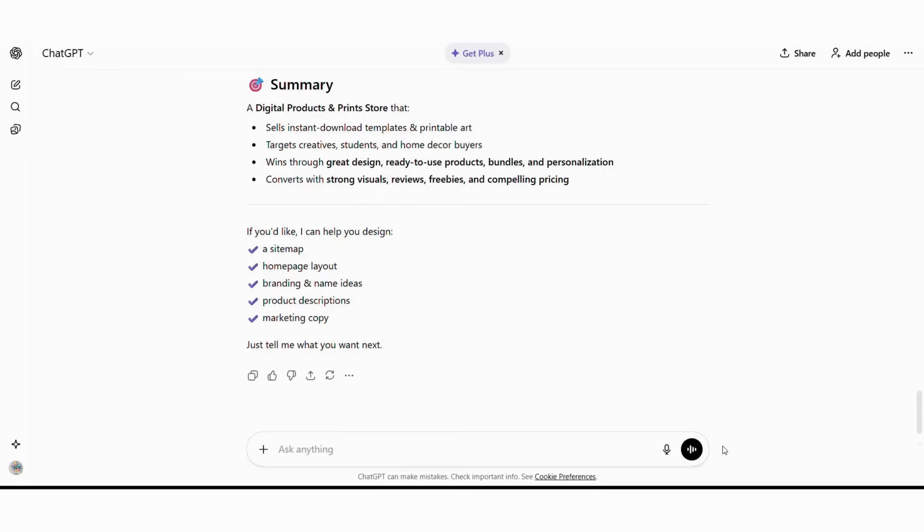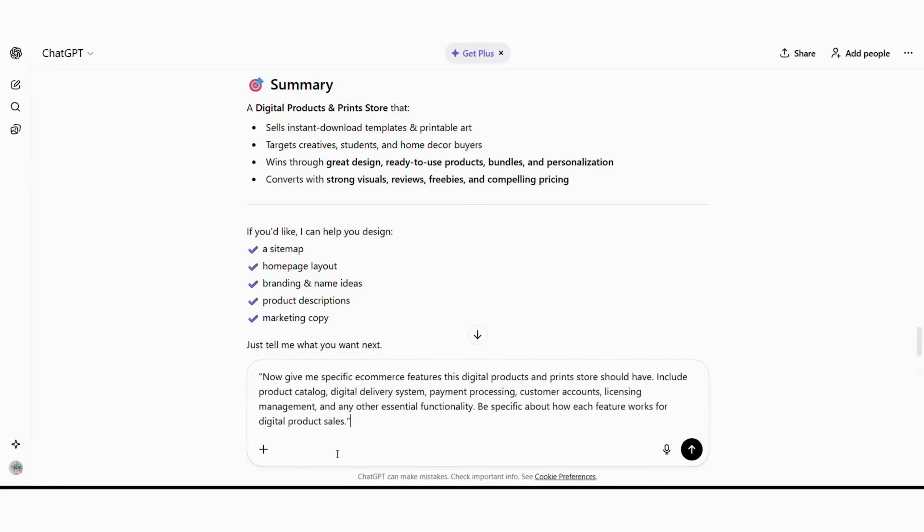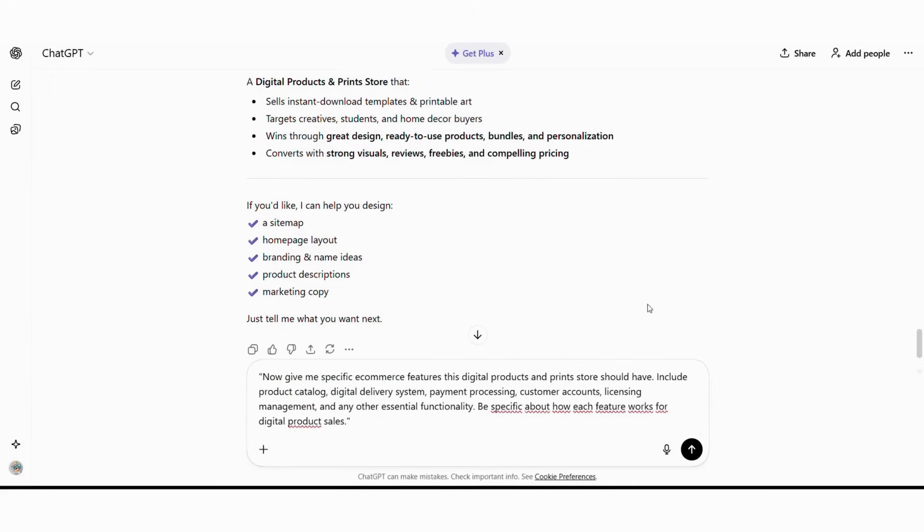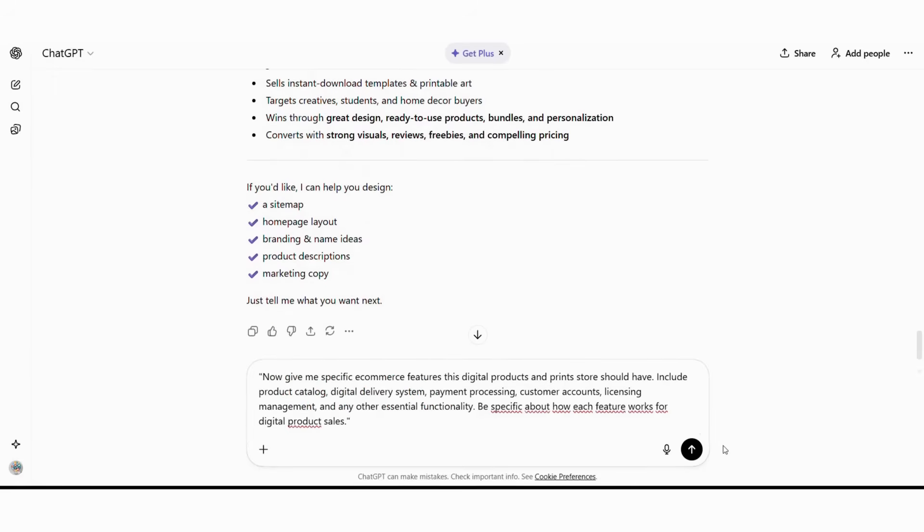The amazing part is that ChatGPT automatically considers customer psychology and market trends. It then generates differentiating concepts for your store, like customization tools, bundle discounts, or subscriptions, to create recurring revenue streams. Once we have our concept, the next step involves getting specific technical requirements that Hostinger's AI can implement for our digital product store. This is where most people get stuck because they don't understand what digital commerce features their online store actually needs to function effectively and convert visitors into customers. However, ChatGPT can solve this problem by providing comprehensive specifications.